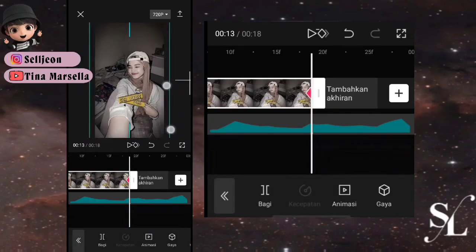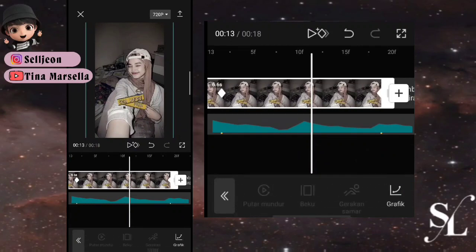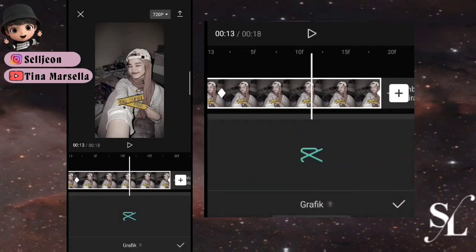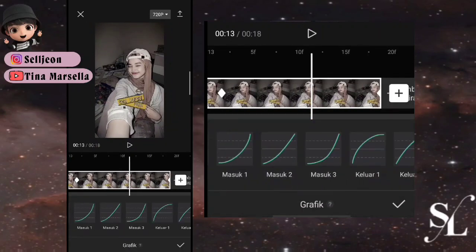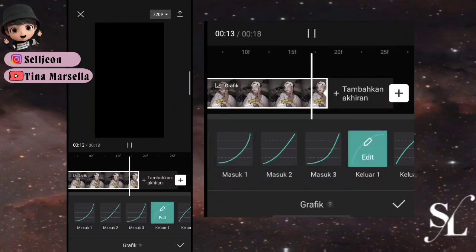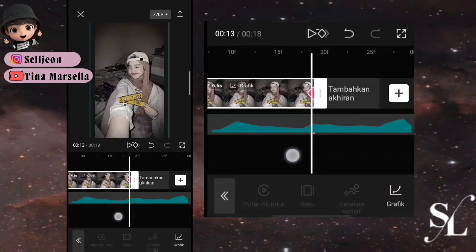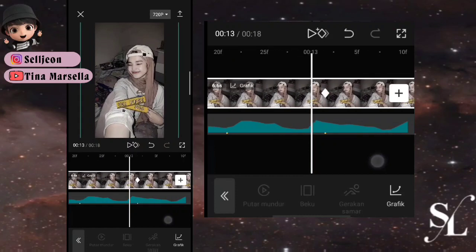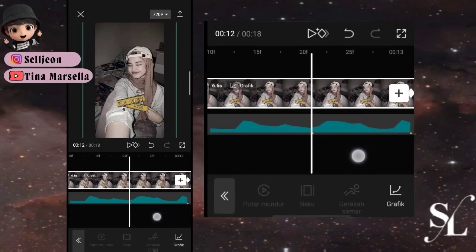Perkecil fotonya dan di tengahnya kita bisa menggunakan grafik keluar satu. Untuk keyframe yang belum ada di bit yang belum ada keyframe, bisa tambahkan keyframe tetap saja.